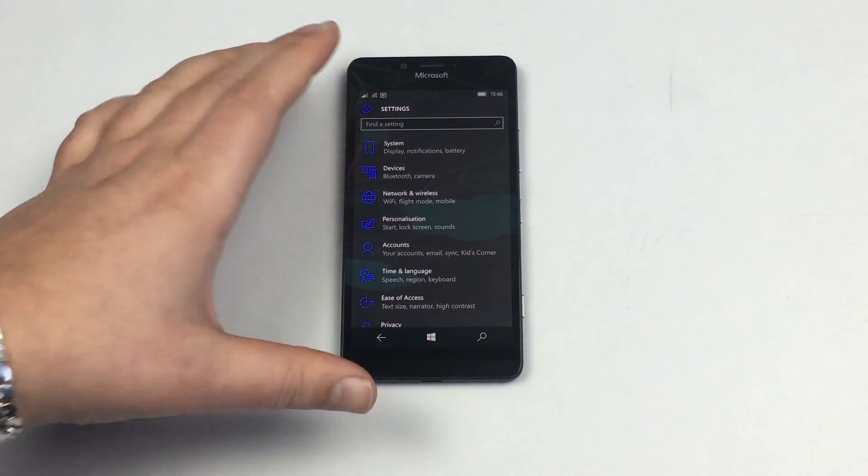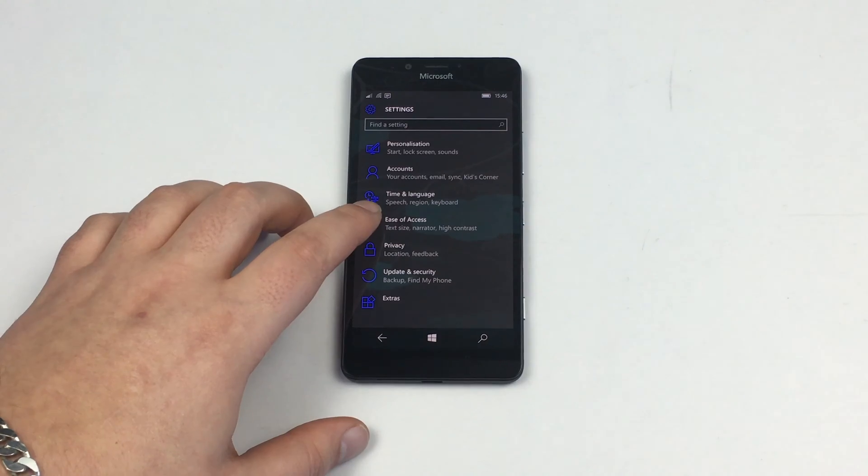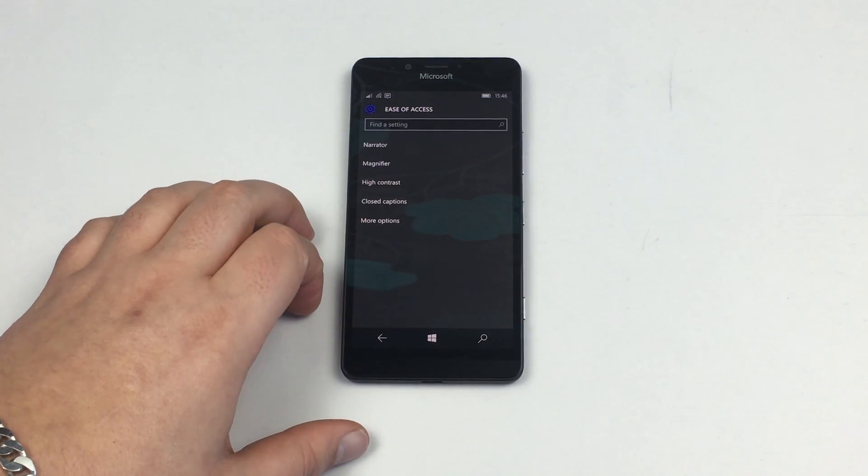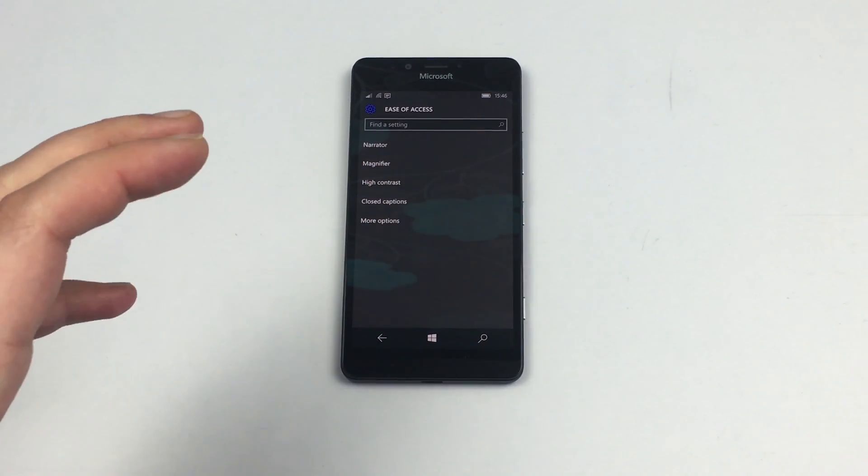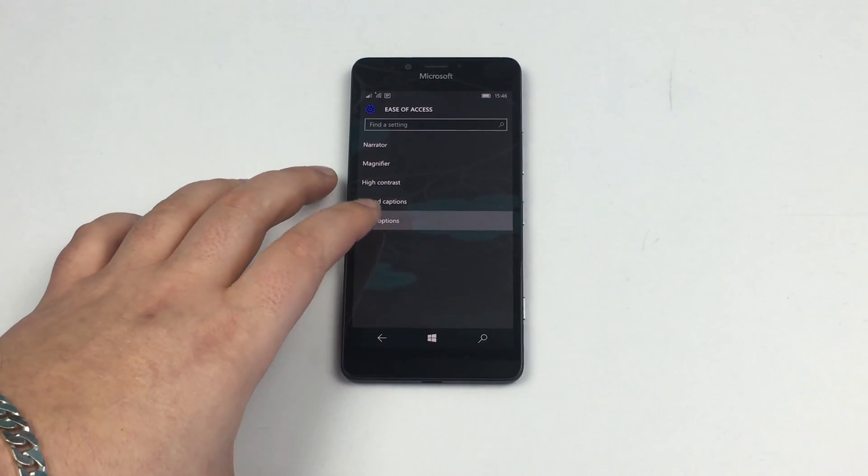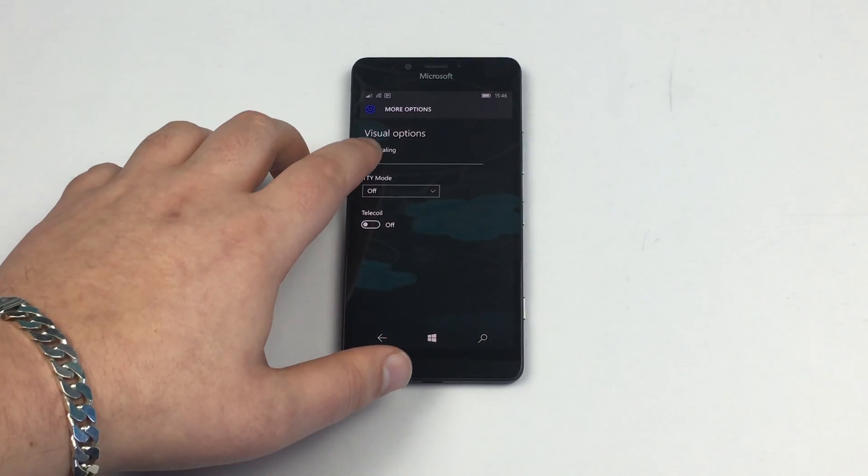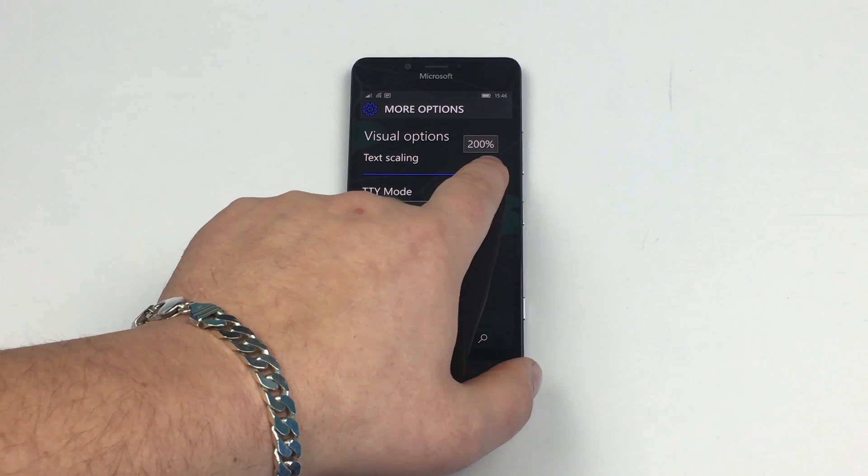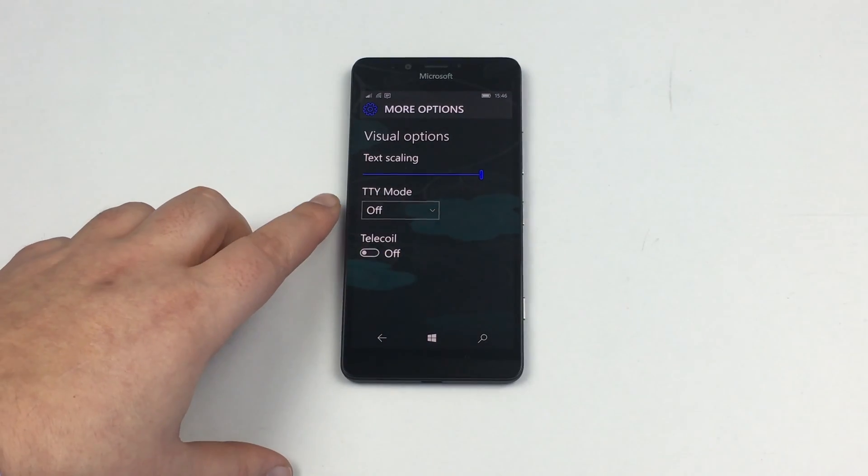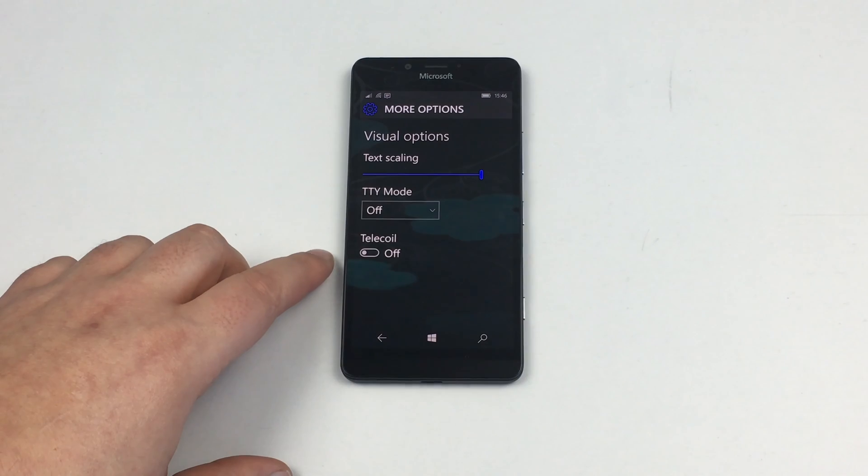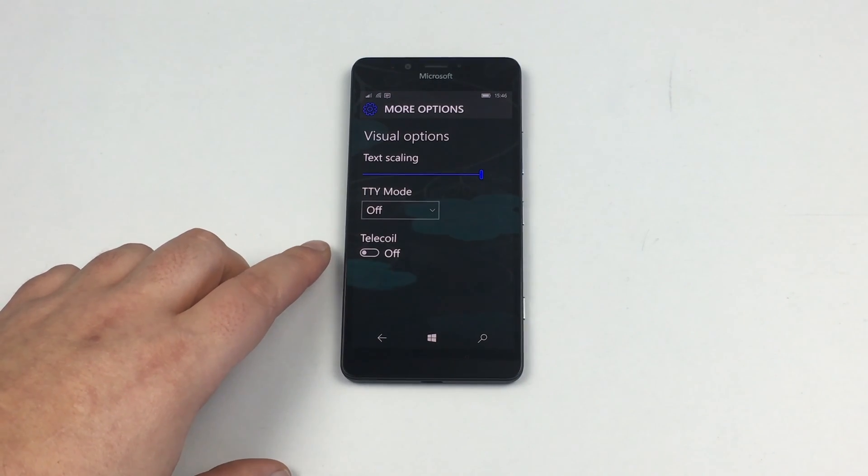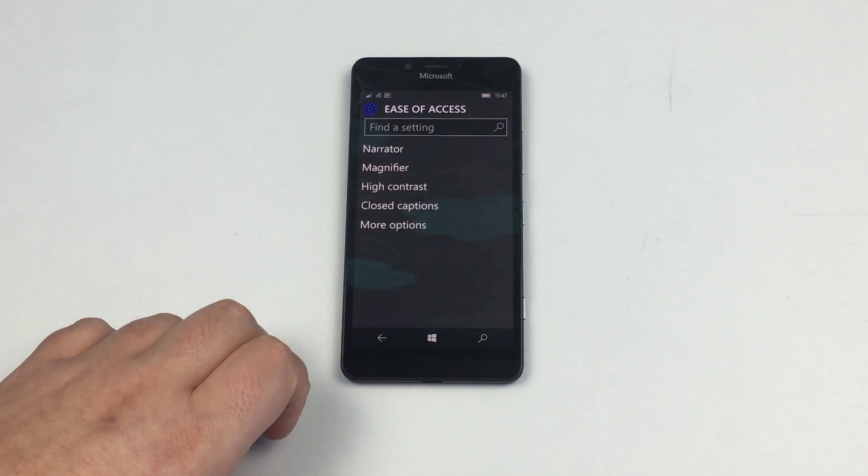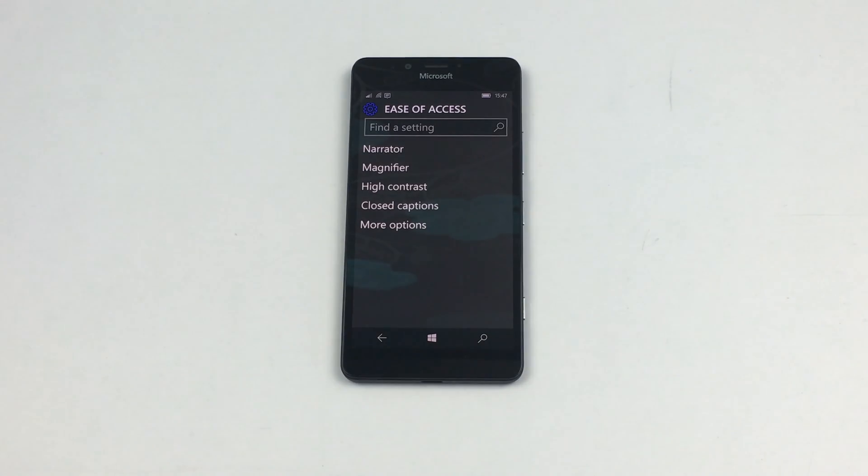You need to jump into that ease of access tab. Tap on this and we've got some more information. First I'm going to go to more options and make the text a little bit bigger, all the way up. We've got TTY mode and telecoil mode as well that you can toggle on. Going back, the text is now a little bit bigger and a lot easier for me to see.